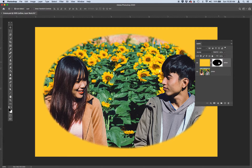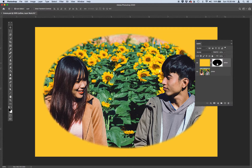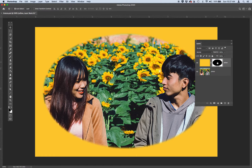Go ahead and hold down the Shift key on your keyboard and click on the layer mask thumbnail to disable the mask. A big red X should appear across the mask thumbnail, letting you view what this layer looks like when the mask is deactivated. To undo that, just click again on the mask thumbnail — no need to hold down Shift. And there you go — you can see your mask again.